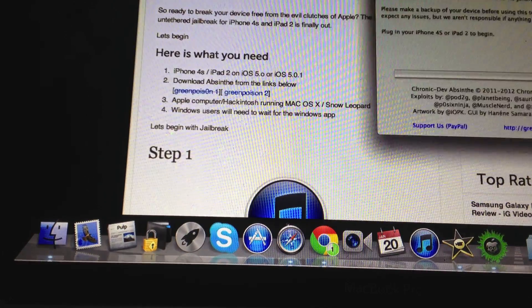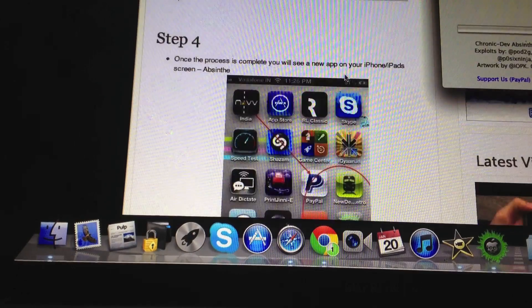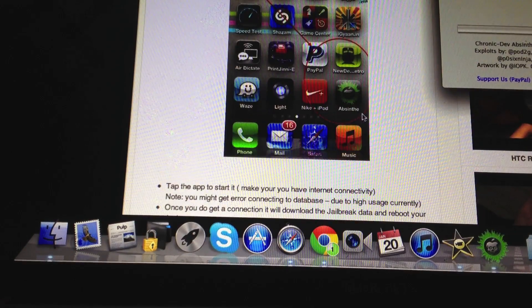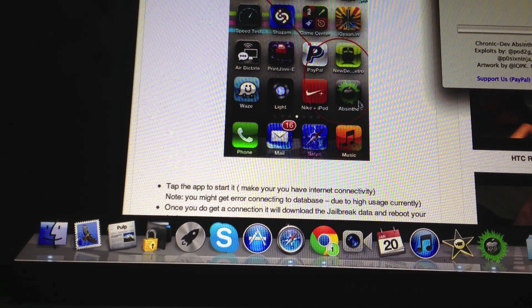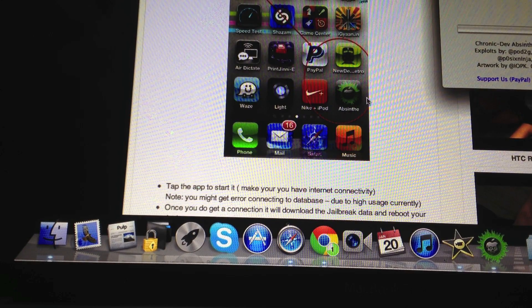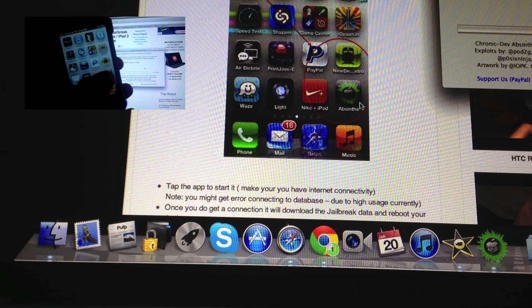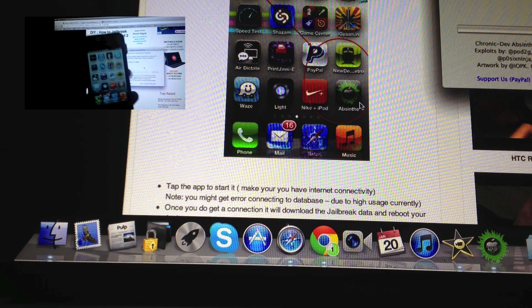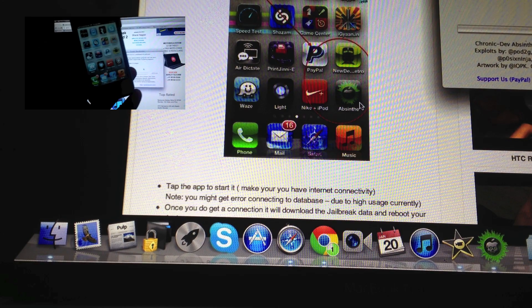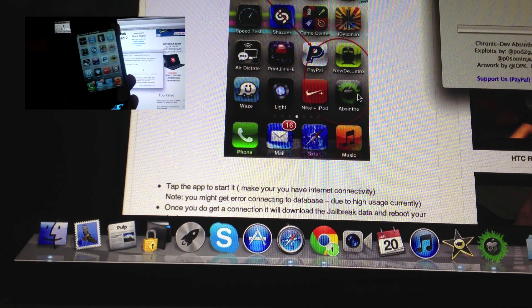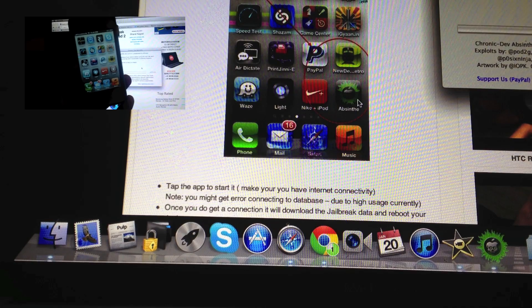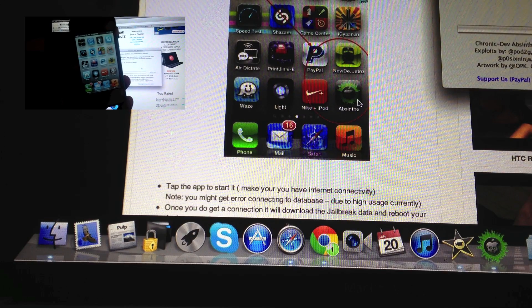Once your phone reboots you'll have an app on the screen which will be called Absynth. Running that application, a small script is going to be downloaded and Green Poison's website is going to load up.